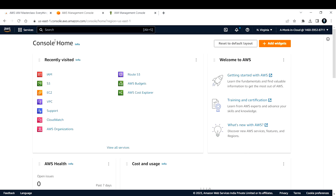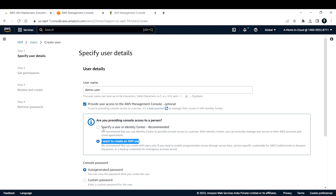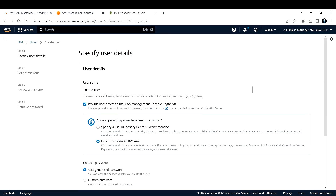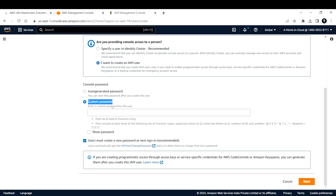Specify the username as demo-user. I want this user to have management console access, meaning they should be able to log into the AWS management console. I'll check that box and select to create an IAM user rather than using Identity Center. Click Next. You need to provide a password - you can choose an auto-generated password or a custom password.